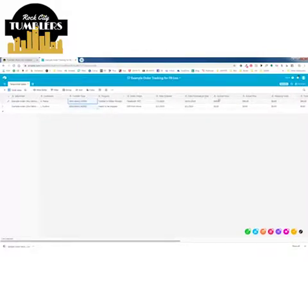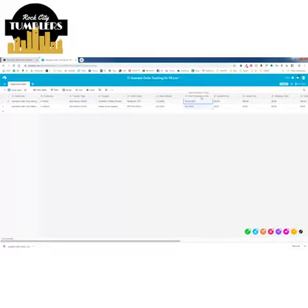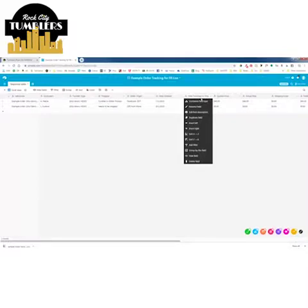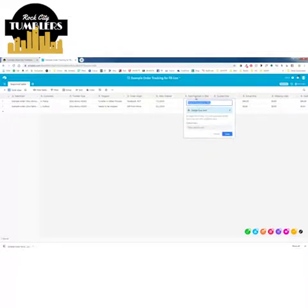You can change any of these columns. For example, if you don't like the 'Promise to Ship' column name, just right-click — that's the mouse button closest to your pinky finger — and you can rename it. You could call it 'Ship By Date' if you want.